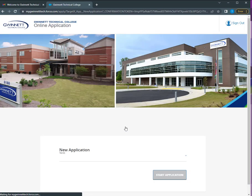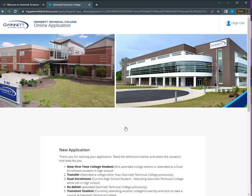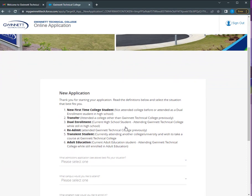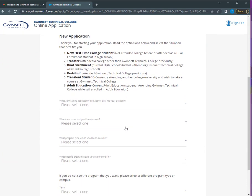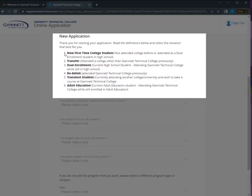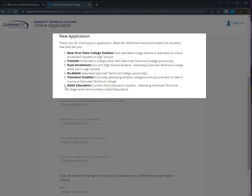You are going to need to select an application type. Make sure to select the application type that meets your needs. There is a short description of each type. Only use the adult education application for ability to benefit.